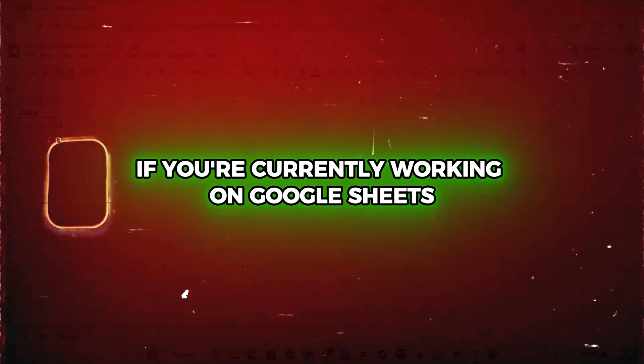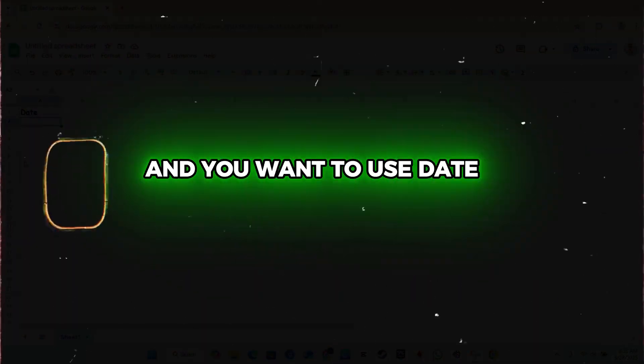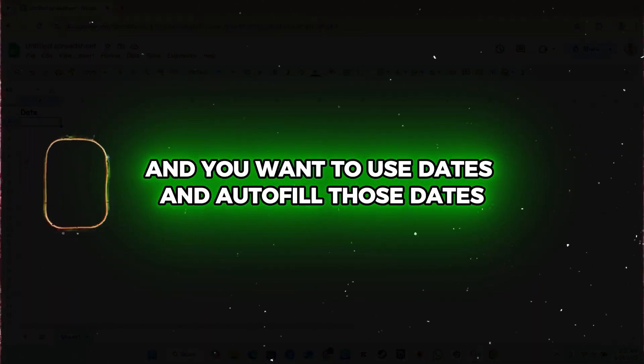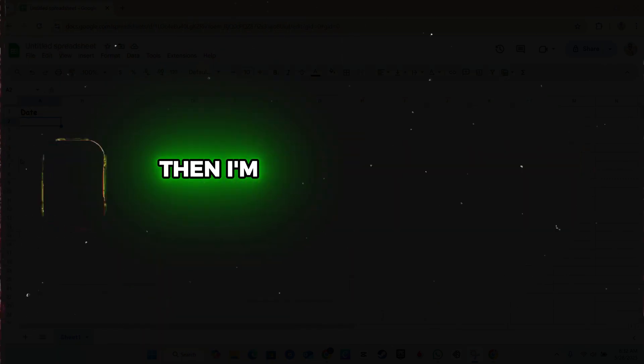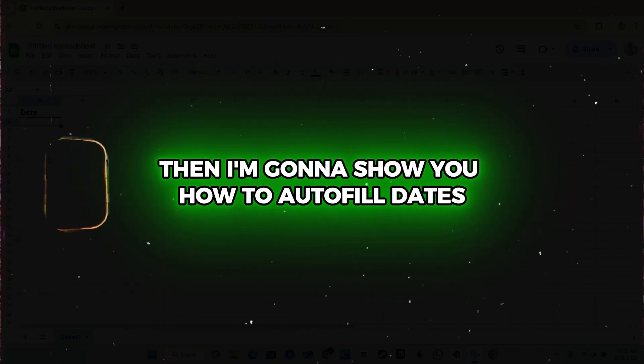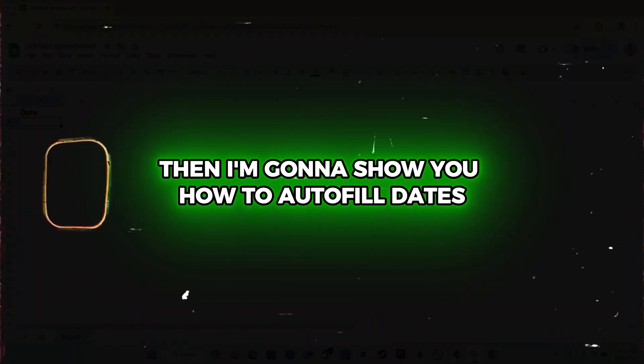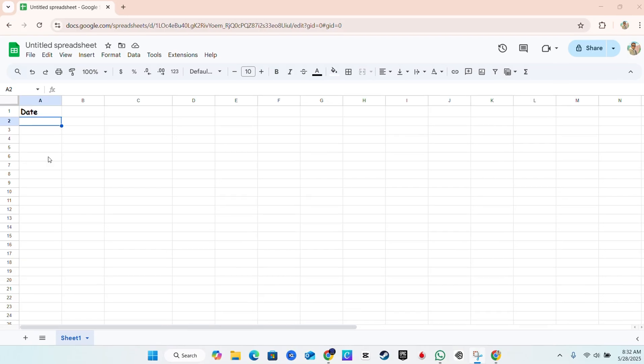If you're currently working on Google Sheets and you want to use dates and auto-fill those dates, I'm going to show you how to auto-fill dates in Google Sheets.